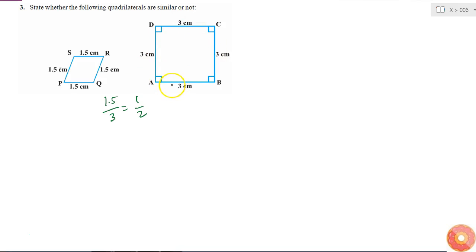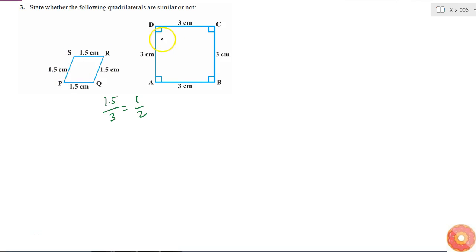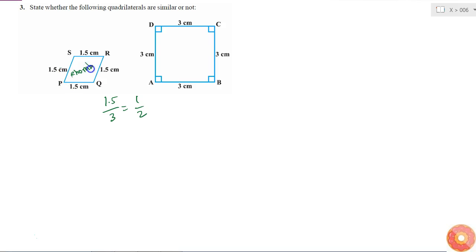Then I cannot definitively say, because this could even be a rhombus and here it is a square. So a rhombus also has all sides equal. I can tell that it is a rhombus because I don't know any of these angles.